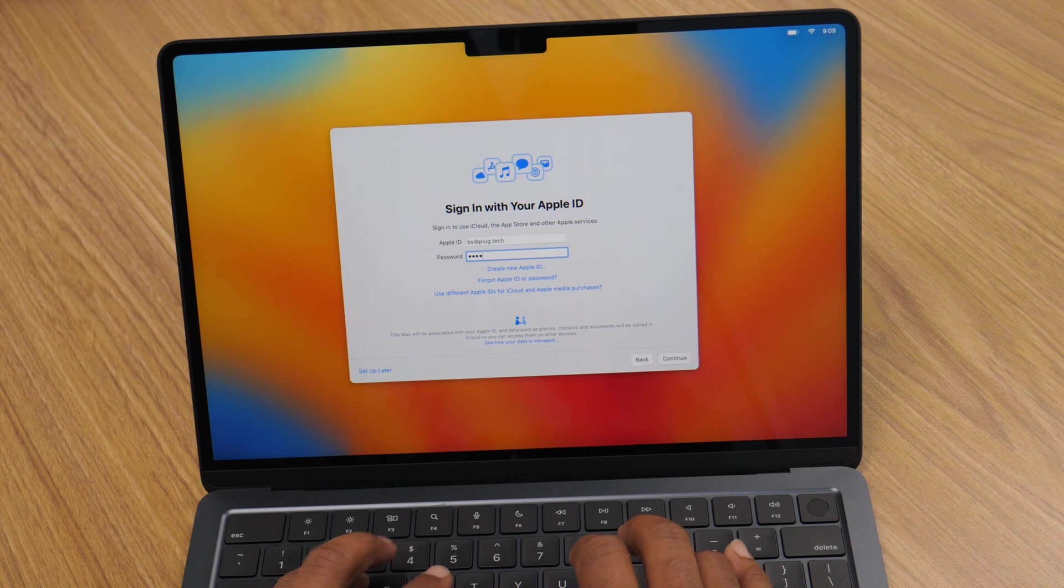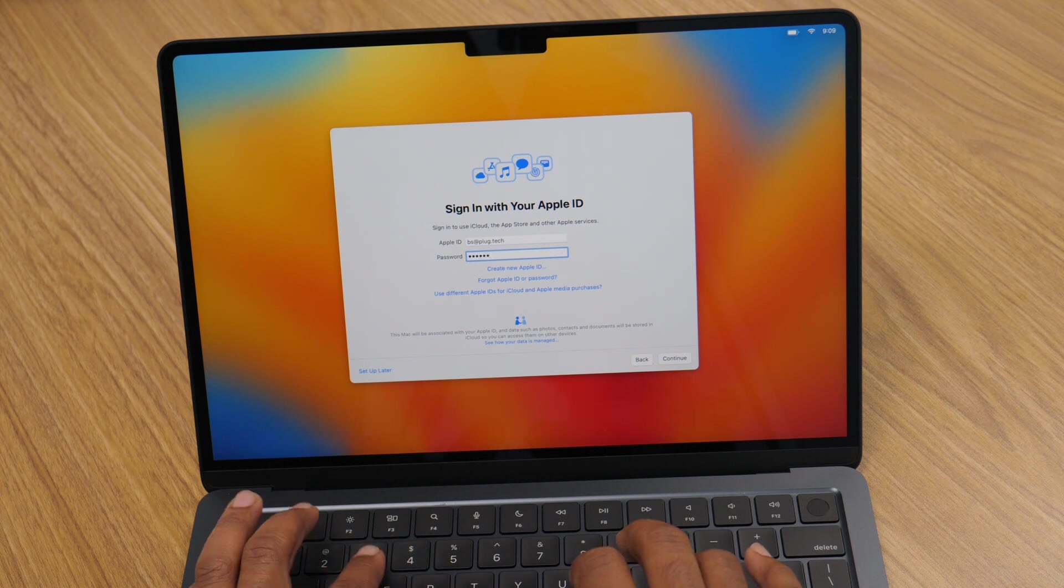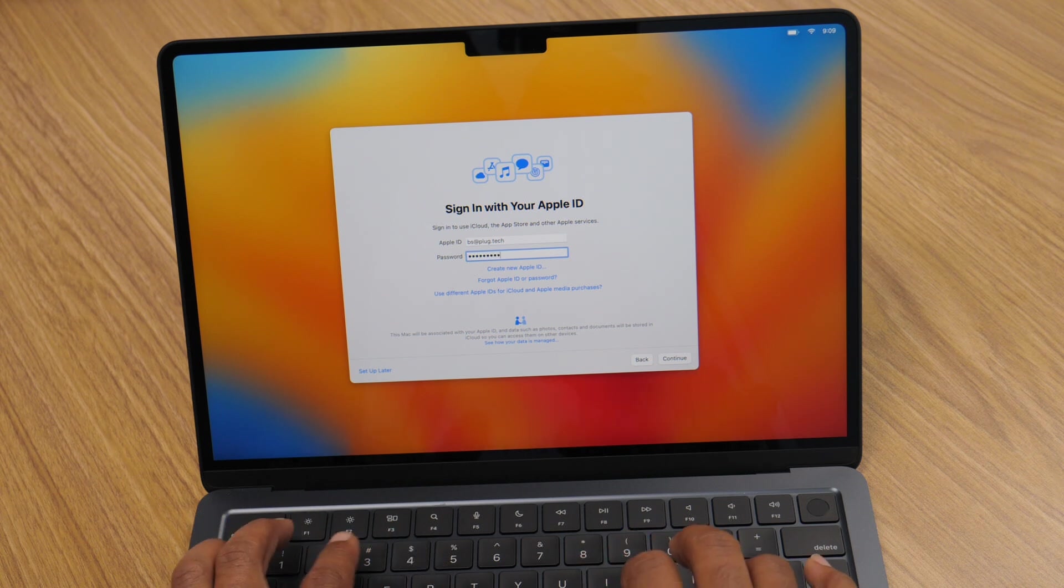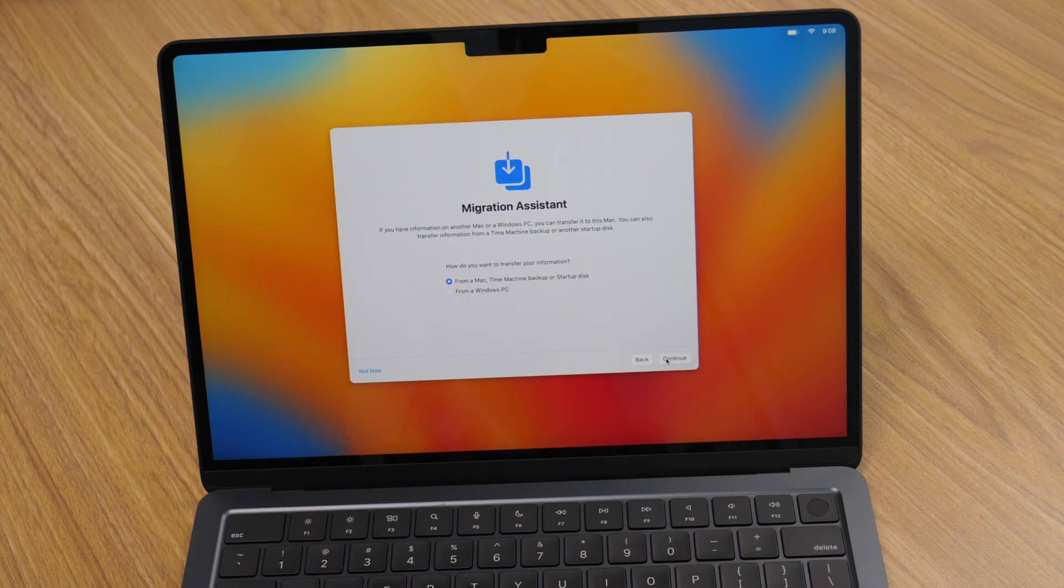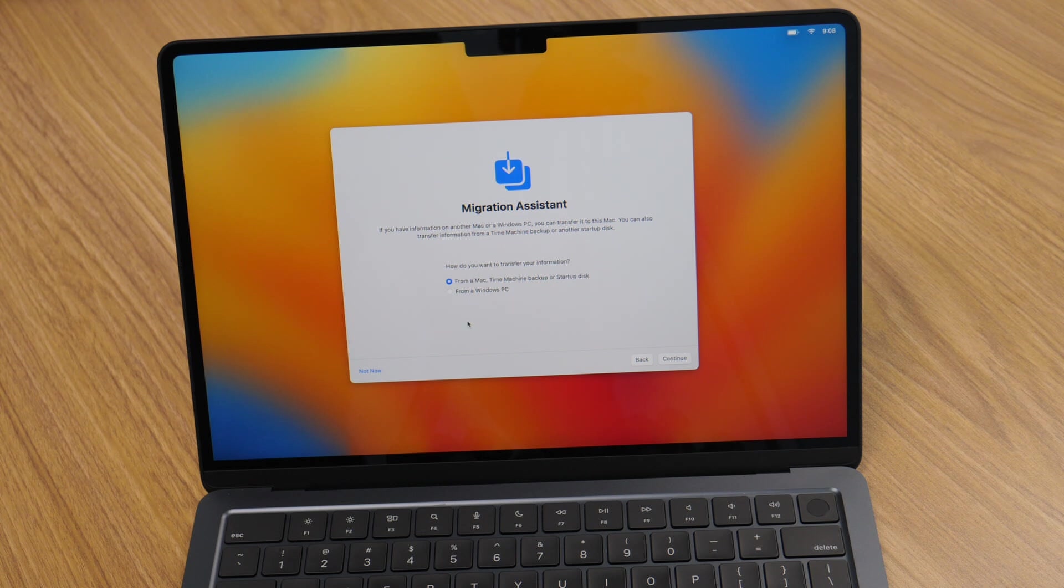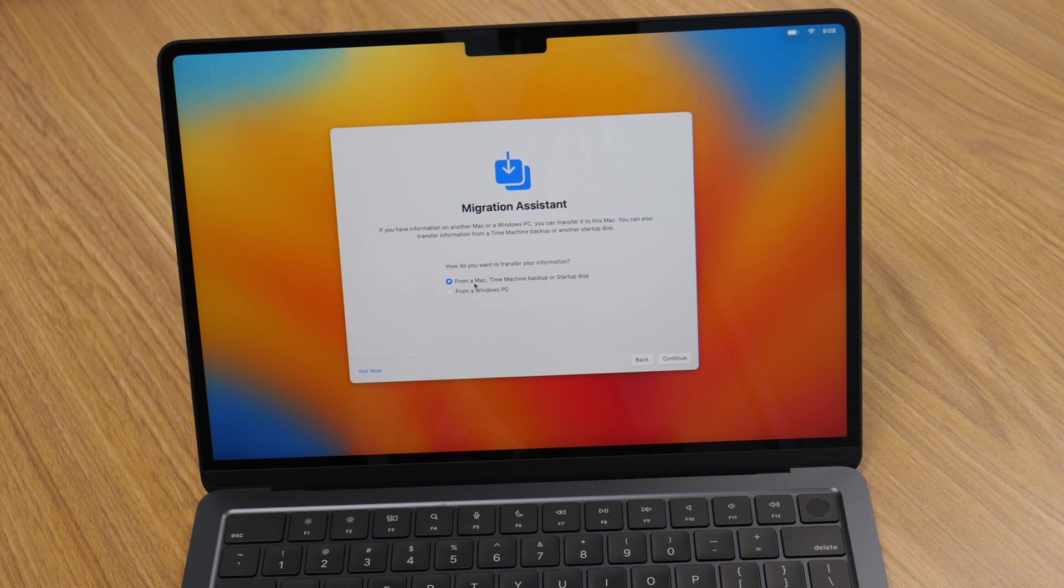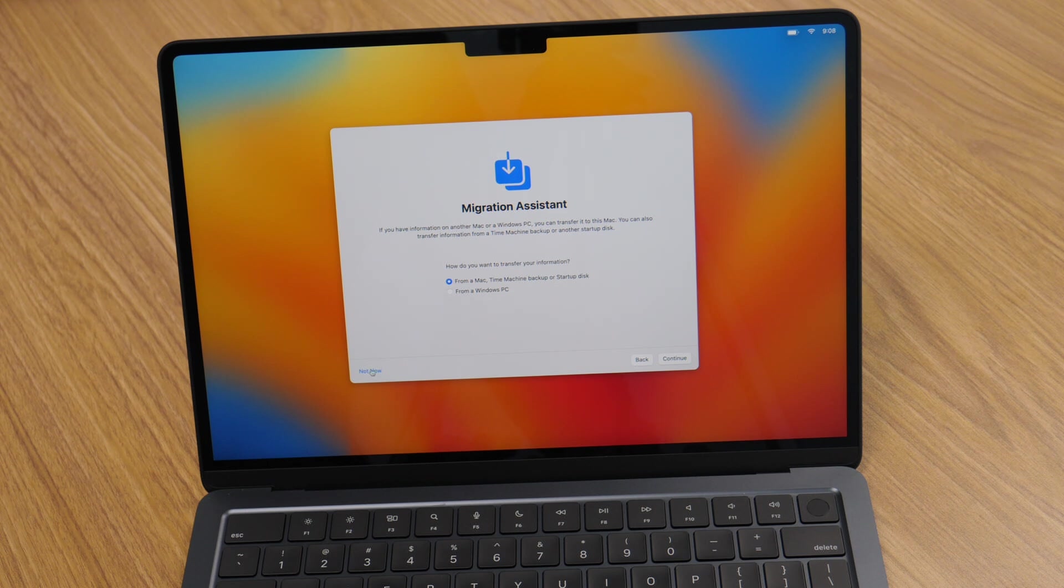Next up is the data migration. If you're coming from another Mac or a Windows PC, this is the part where you can transfer your data using the migration assistant. It's a simple process that brings over your files, apps, and settings. But if you're starting fresh, just select don't transfer any information now.